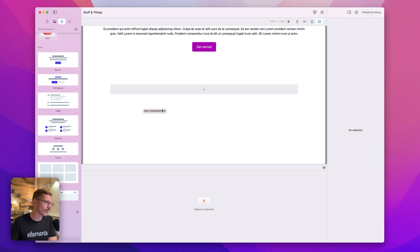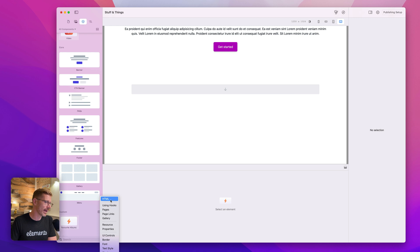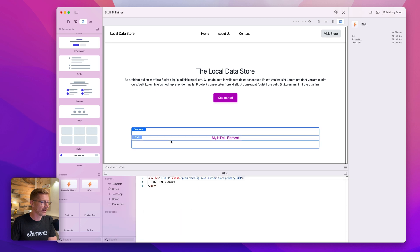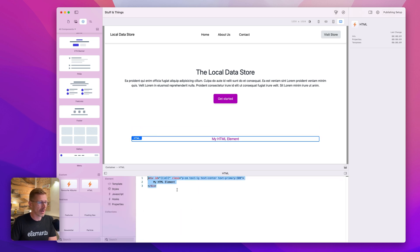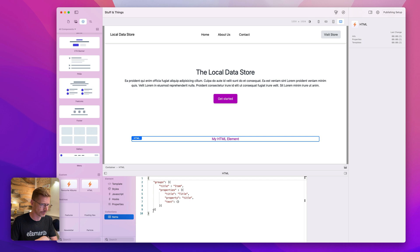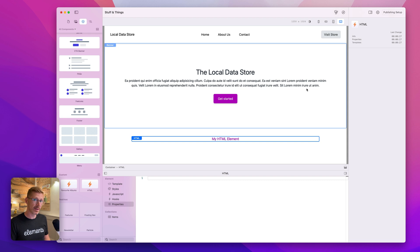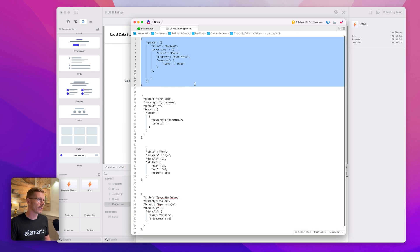This also extends to custom components. If I go ahead and create a new element and drop this in, you can see I've got my custom HTML component here. And you can see there's this Collections heading as well. That means we can create our own data tables that we can access in our custom templates.